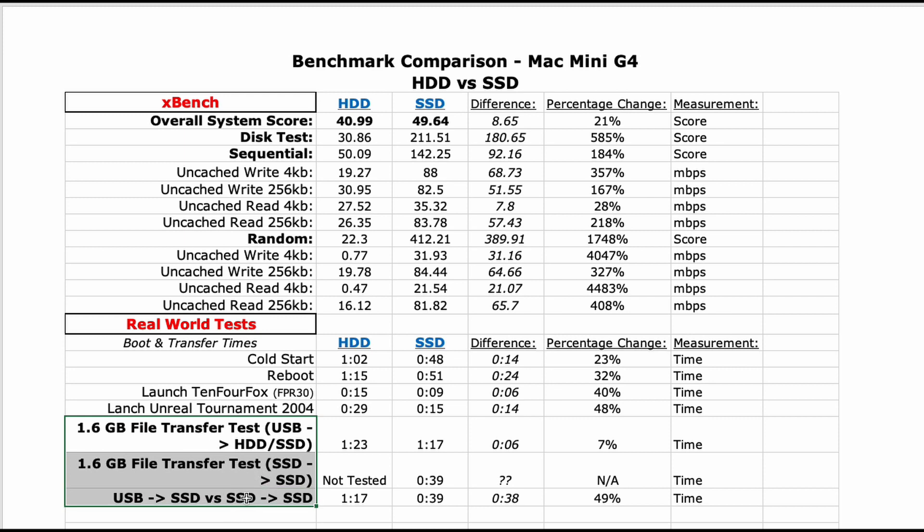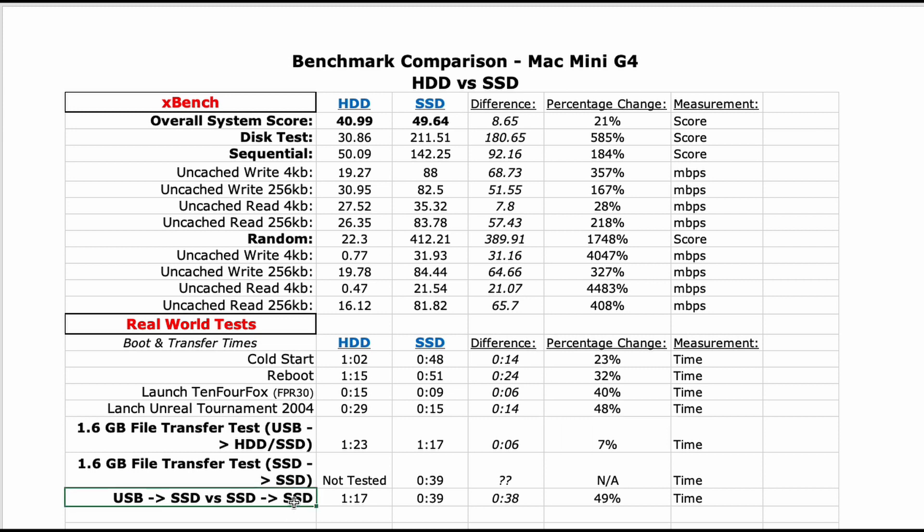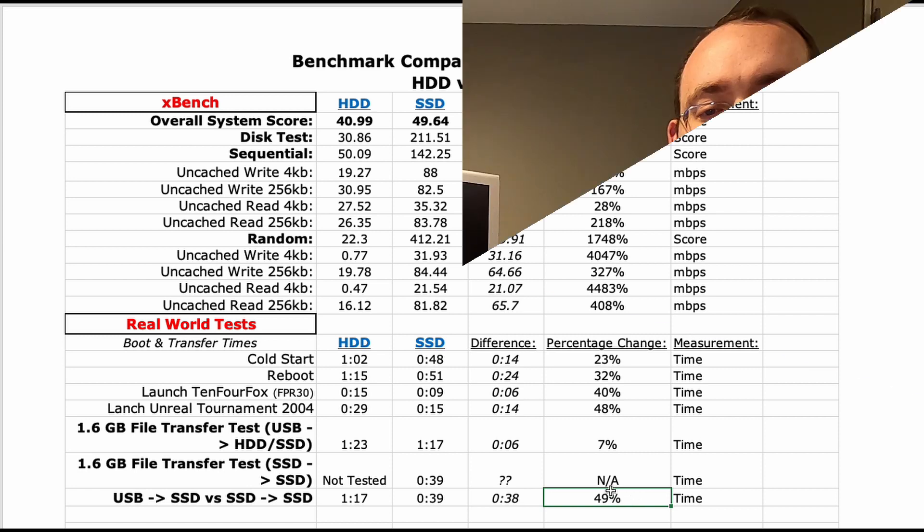Transferring a 1.6 gigabyte file from an external USB drive to the hard drive and SSD drive initially showed only minimal gains for the SSD. I believe this was due to limitations of USB 2.0 as internally copying the same file from the SSD drive. The SSD drive showed significant performance gains versus the USB flash drive.